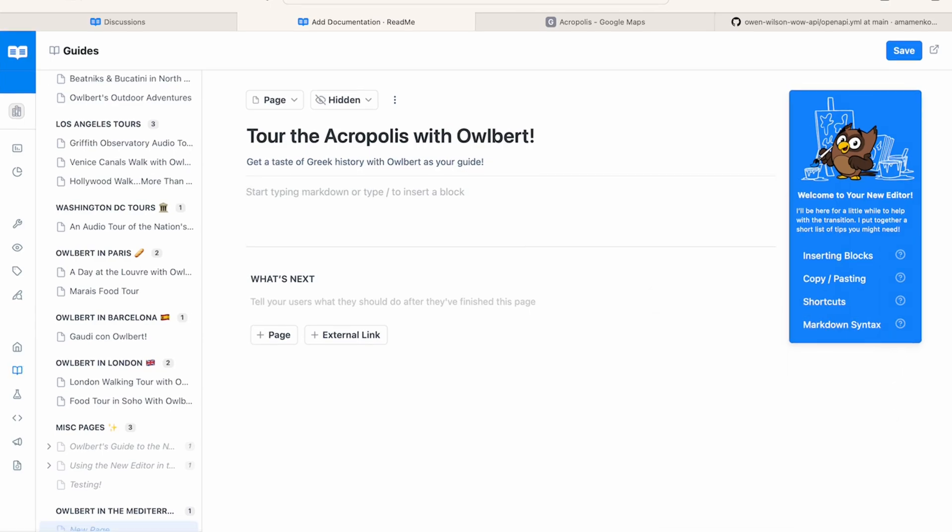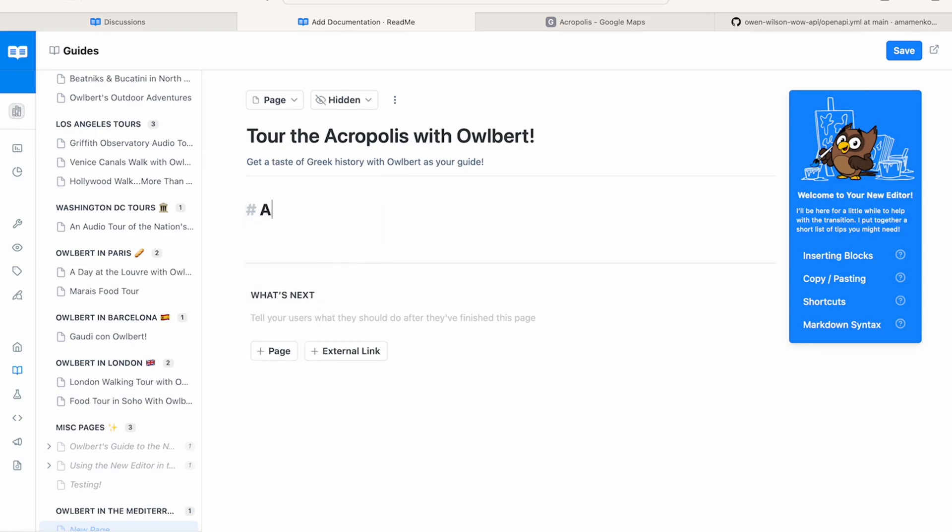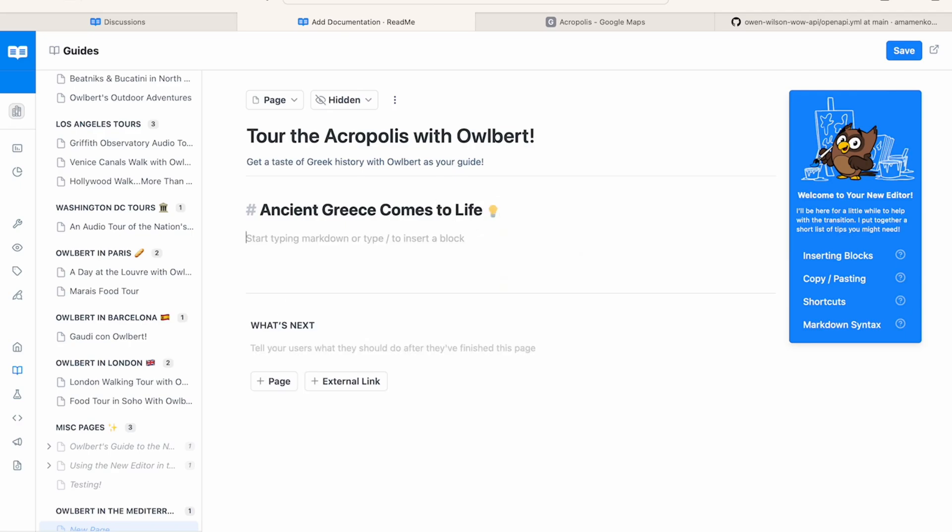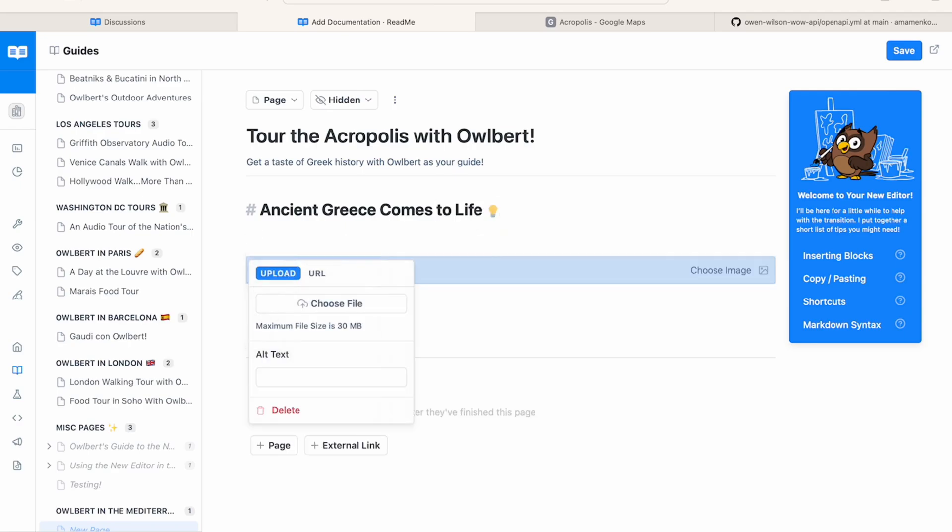Let's dive into setting up our page. I'm going to create an H1 header by typing slash to bring up our slash command menu. To add an emoji to the text, as I'm doing here, I can just type a colon to bring up a menu of emoji options.